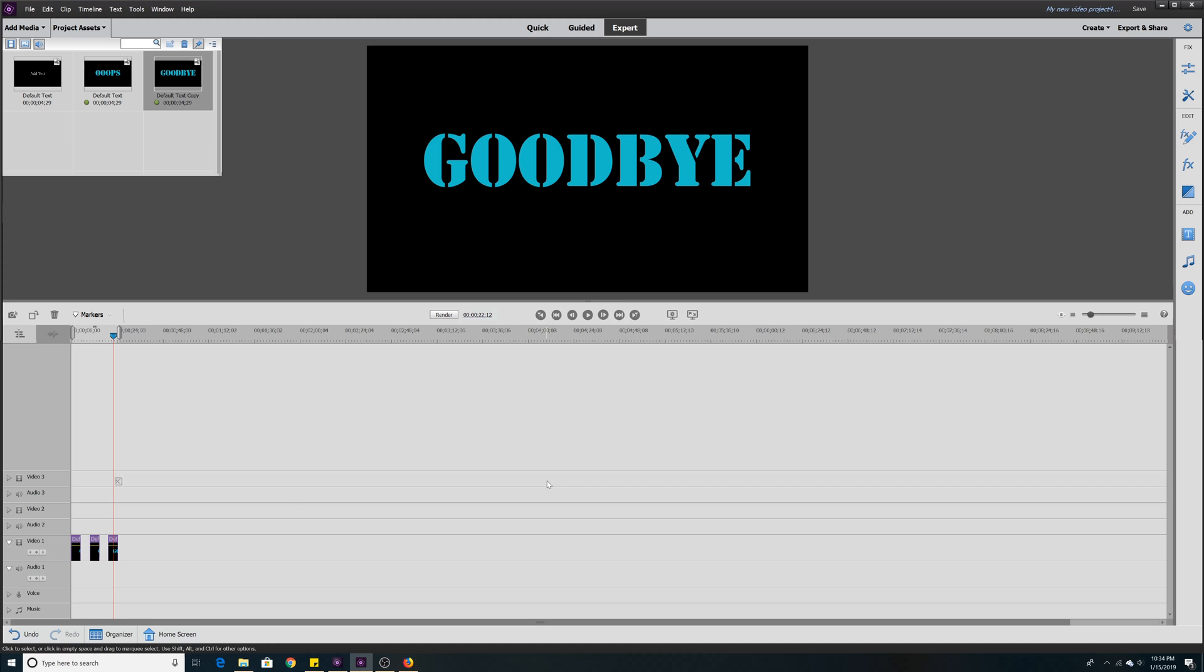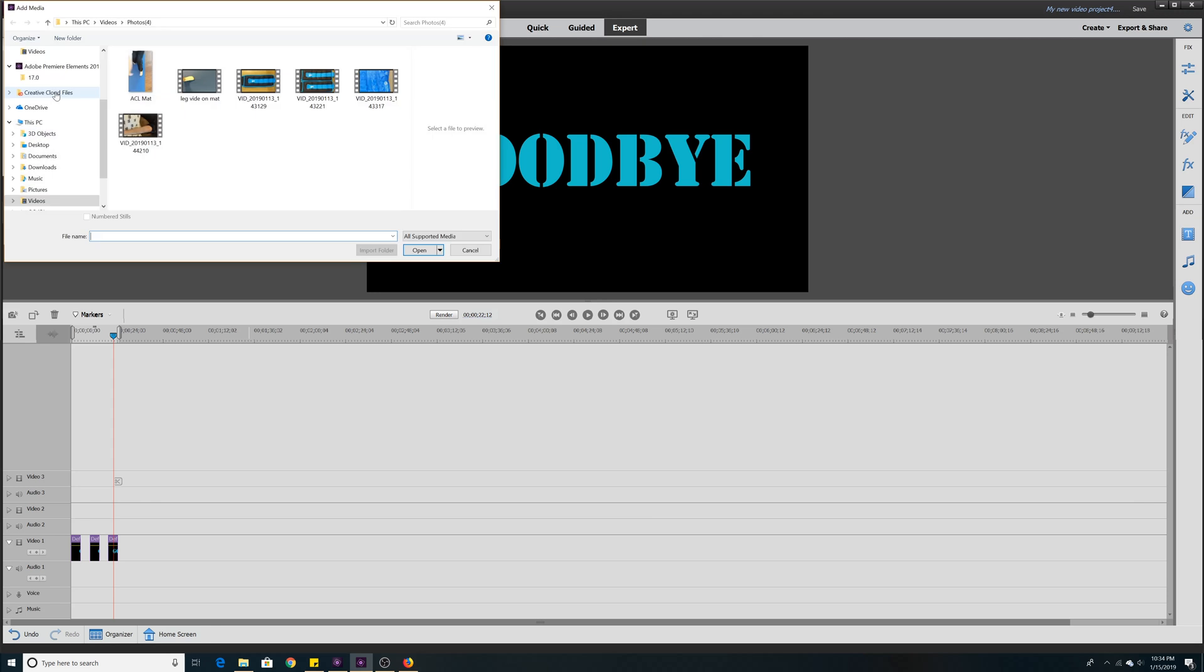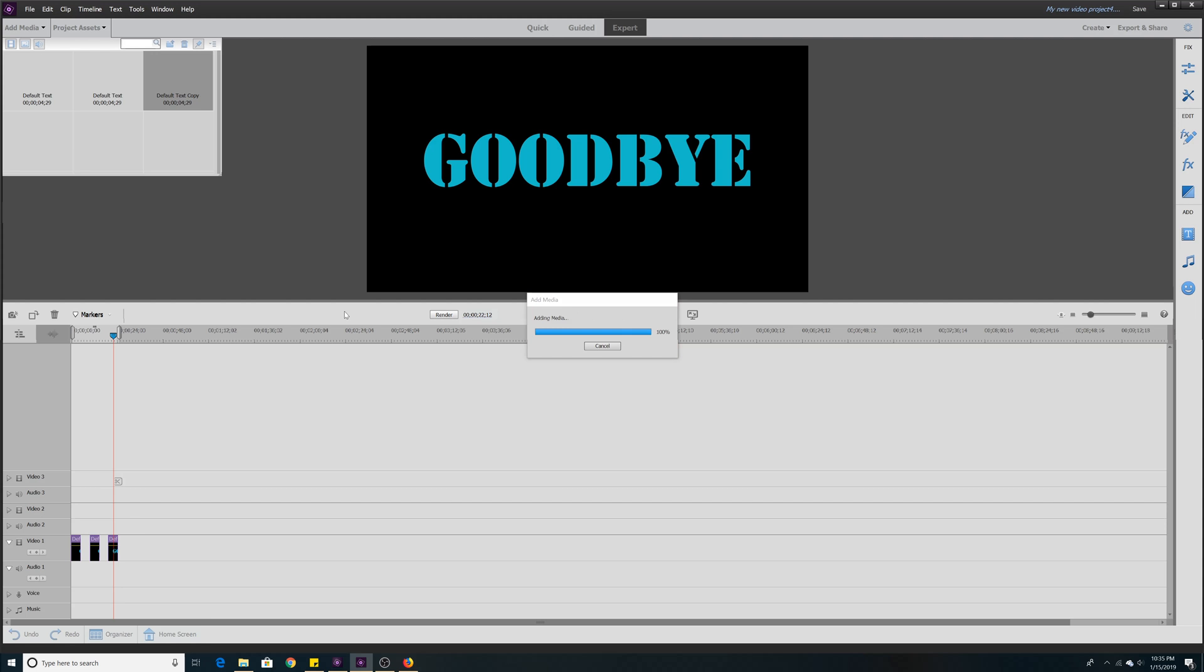So now let's add some video to put our title over. Go to add media, add files. We're going to select our video and open our video.